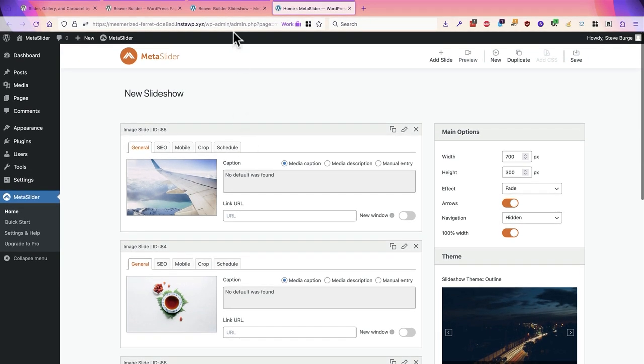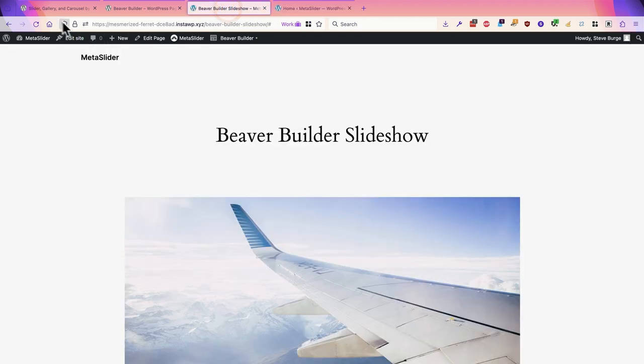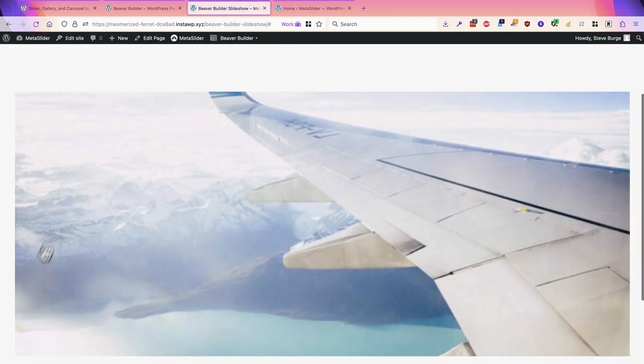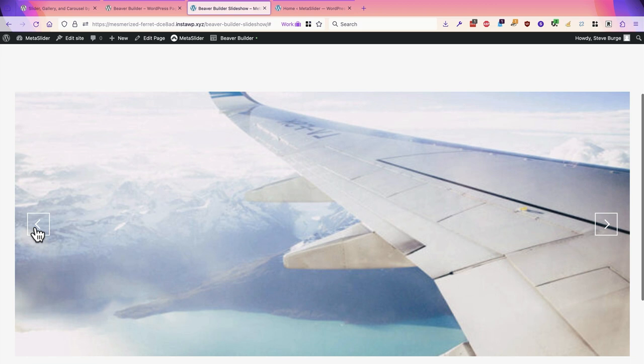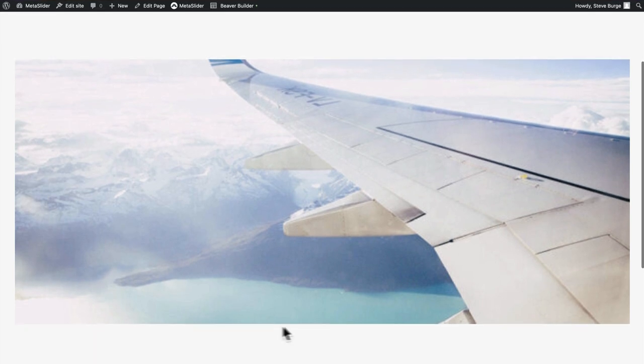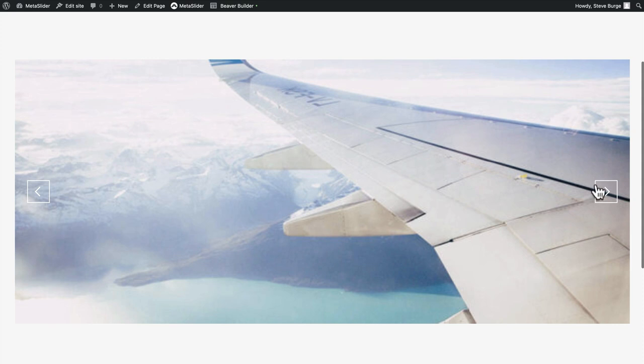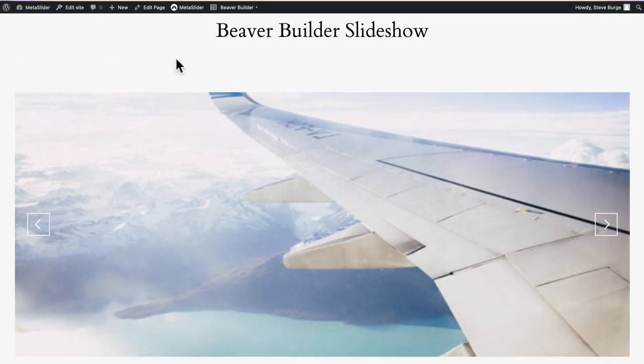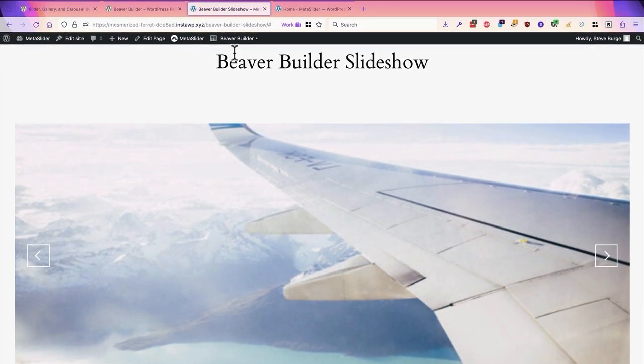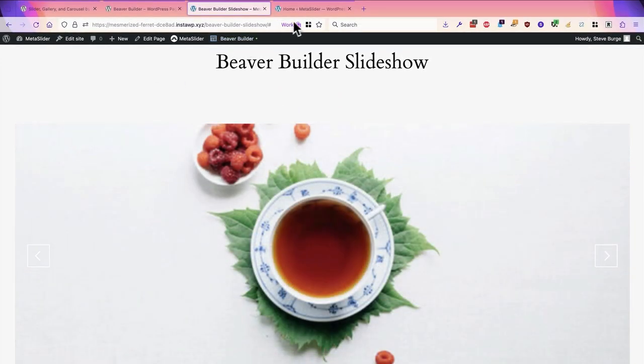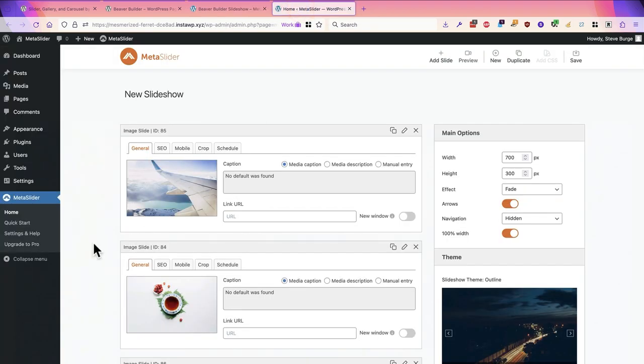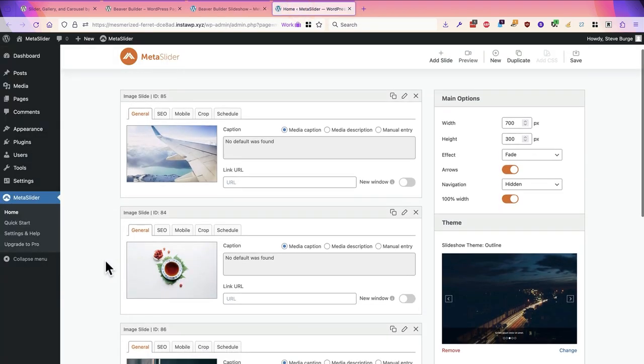I've made a couple of alterations here. Let's see what it looks like now. Instead of having the dots underneath I now have large arrows to navigate the slideshow and if I want to make further changes I can just flick back and forth between the front end of MetaSlider and the admin area.